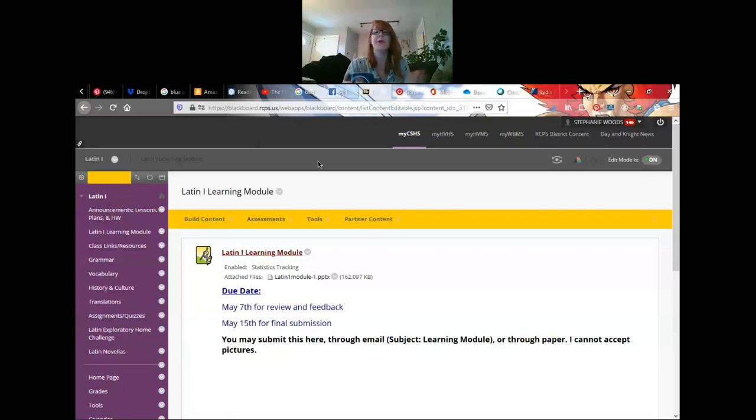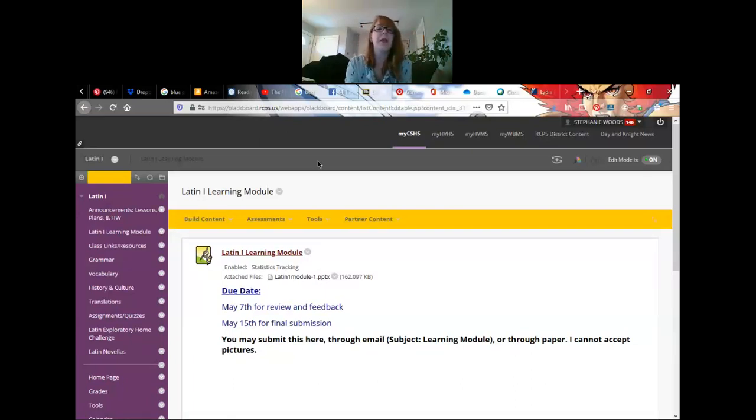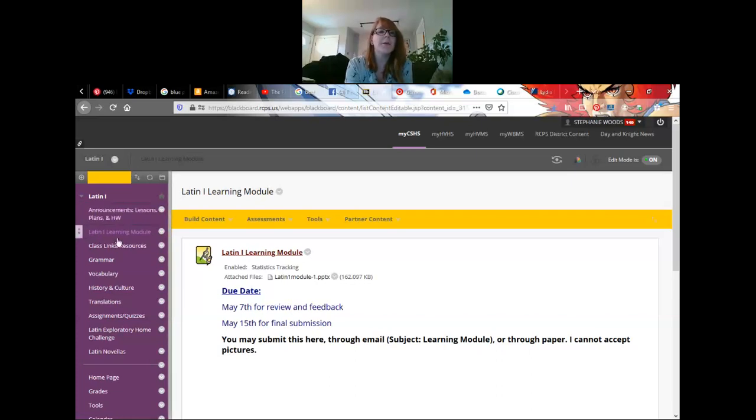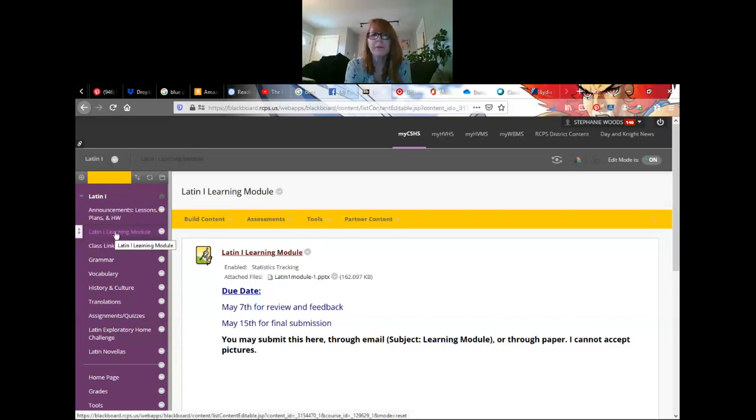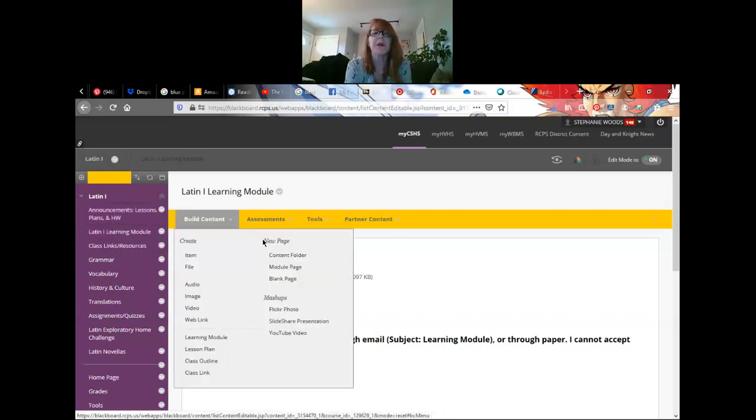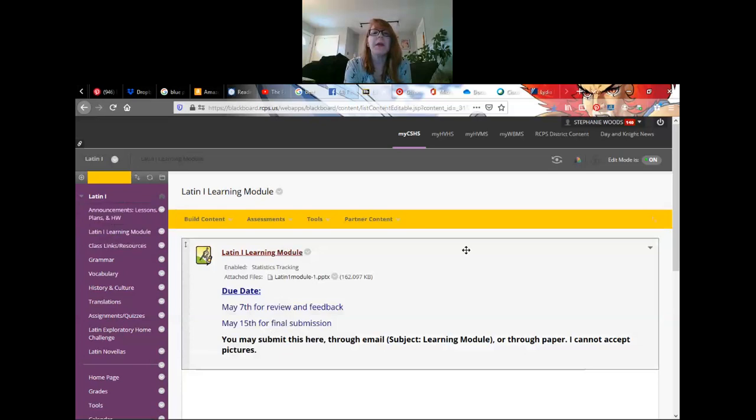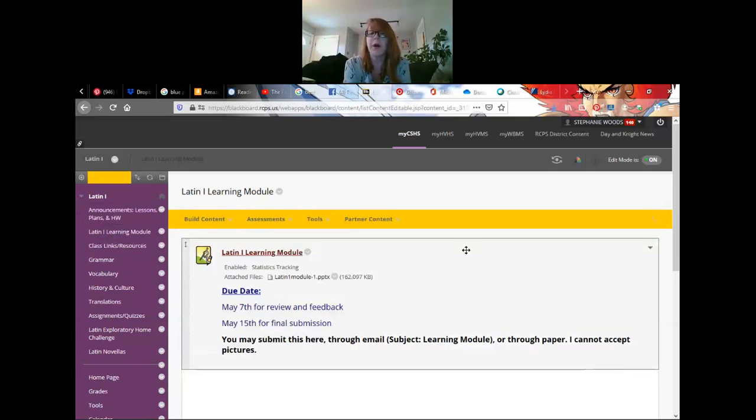Let's try that again. There's Blackboard. If you're looking at Blackboard right here, the learning module is over here on the slide. It's in the same place for Latin 2 as well, so right under announcements.